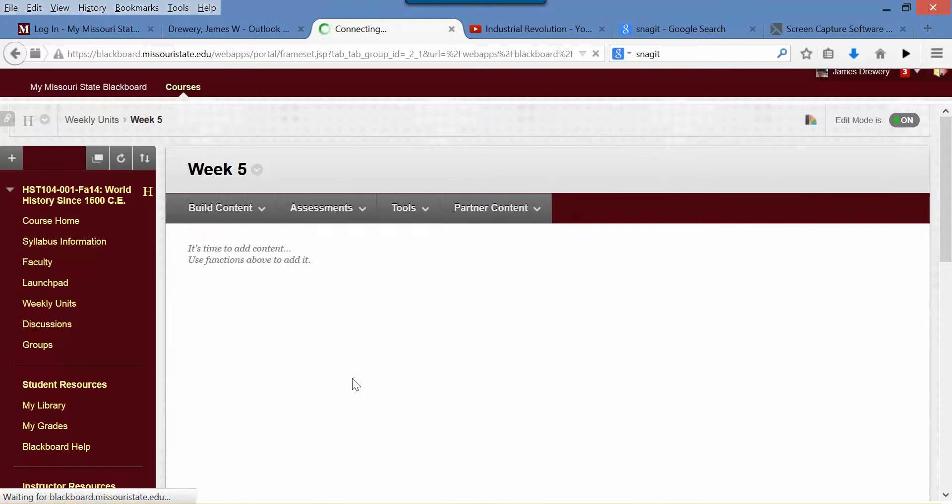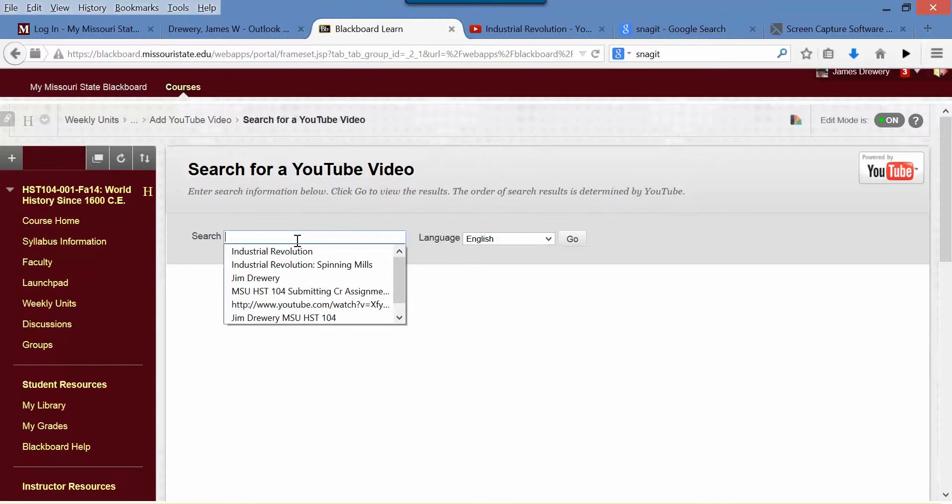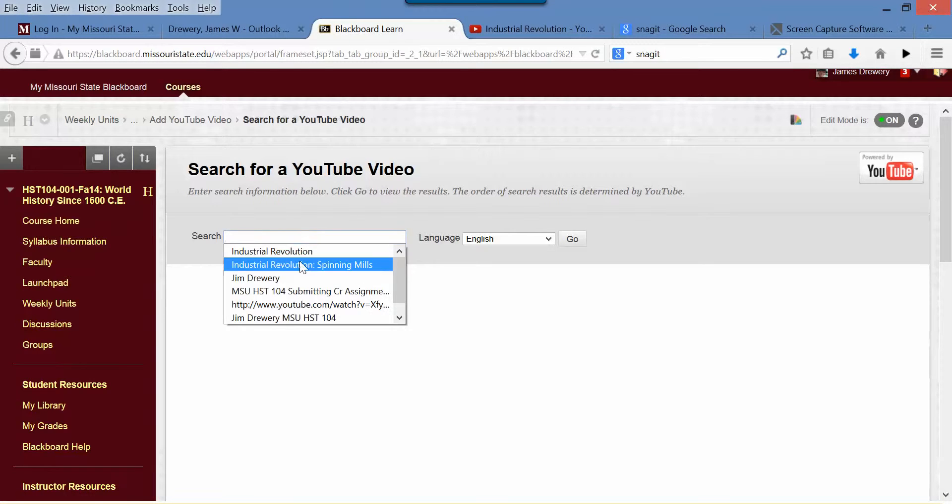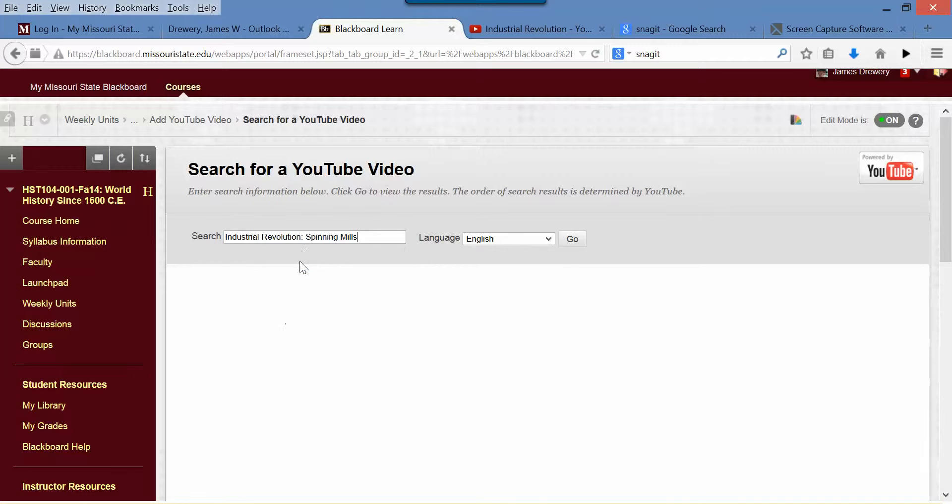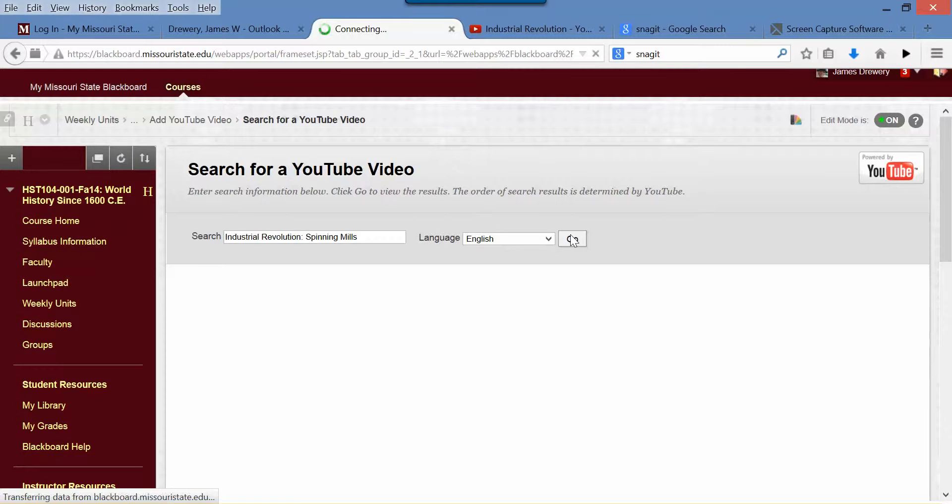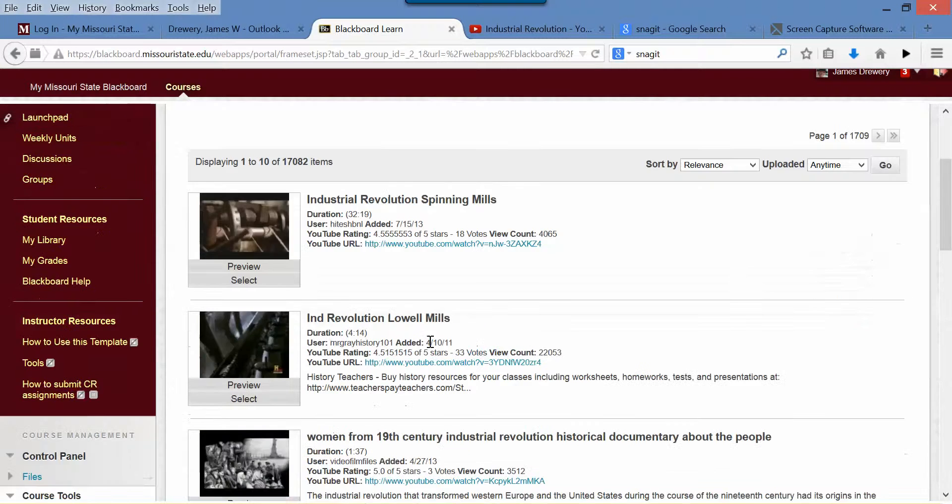If you know the title of the video you want to use on YouTube, you just type it here. I happen to know that I'm looking for a couple things for Dr. Ayani. This one on spinning mills—if you click there, you will see this will come up.